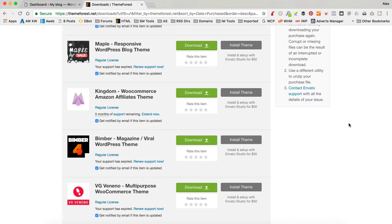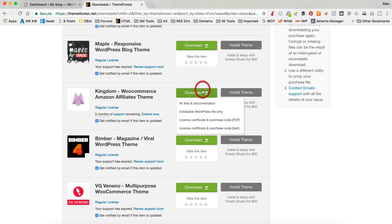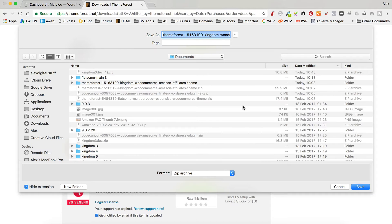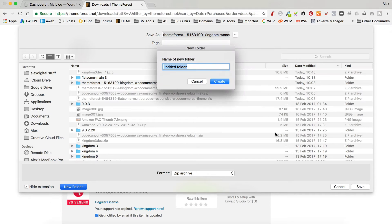Let me just show you what you need to do. So when you've purchased your theme — Kingdom, or it might be Flatsome, but this applies to any WordPress theme — you go and download all the files, which is the main download that you generally get. I'm just going to create a new folder, keep it neat: Test Kingdom.